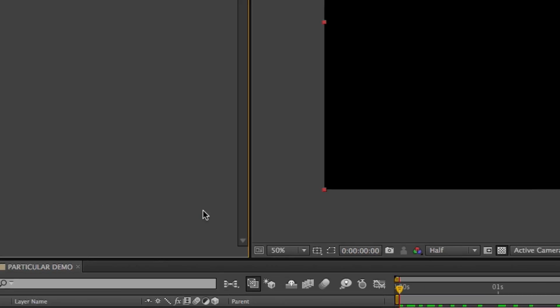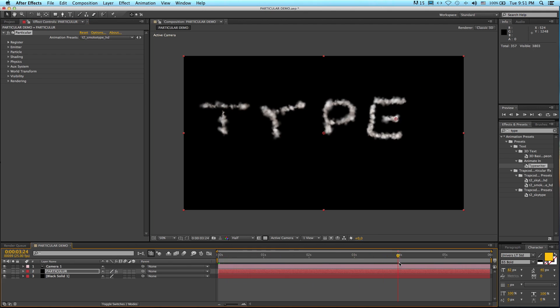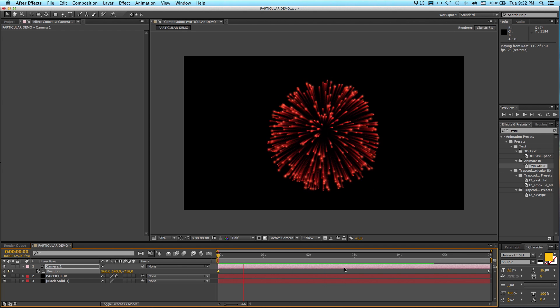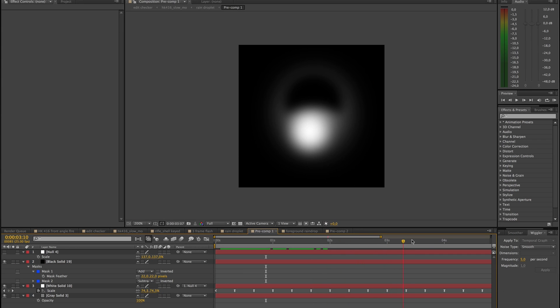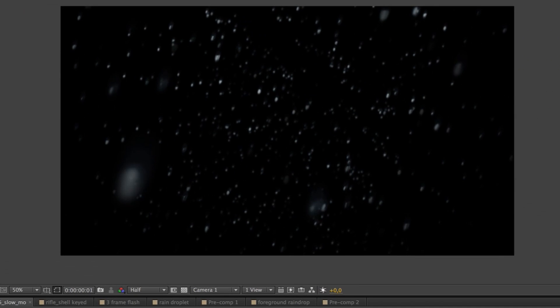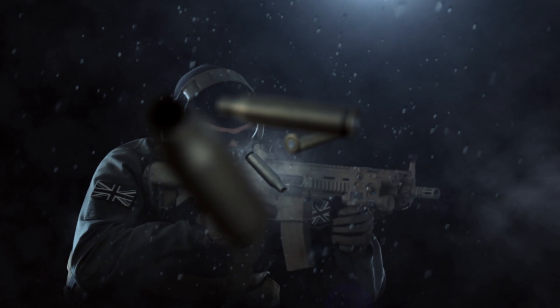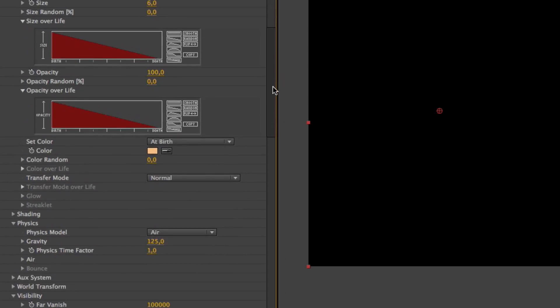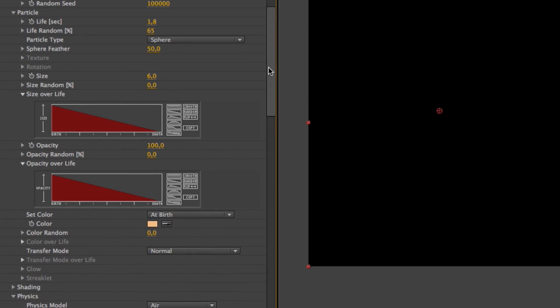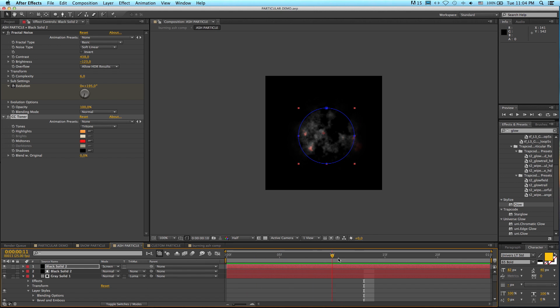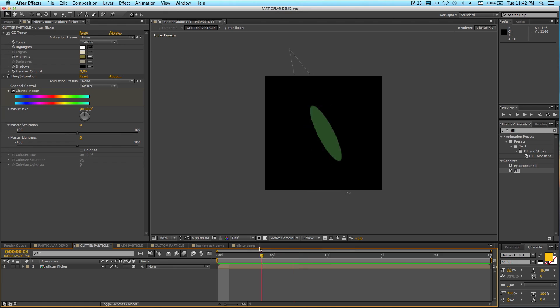Trapcode Particular is probably my all-time favorite third-party plugin for Adobe After Effects. It comes with a bunch of cool presets for things like smoke, sparks, and fireworks, but the real power of Particular is when you start using it with custom particle setups. It comes with great physics parameters like gravity, wind, and turbulence, as well as other particle controls like lifespan and particle age modifiers.